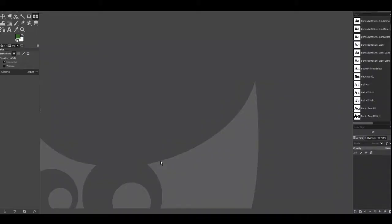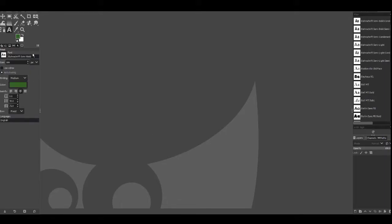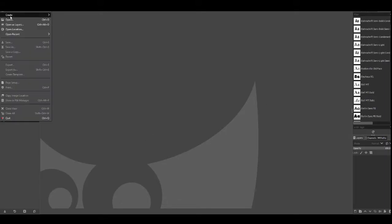Once installed load it up and this is the main screen. So first we're going to pick an image so if you go to file open and then choose the image that you want to use.